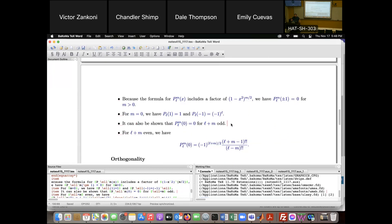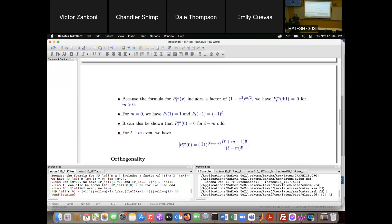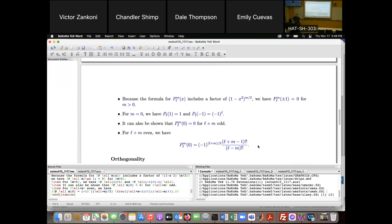When L + M is even, the value at x = 0 works out to be a ratio of double factorials.